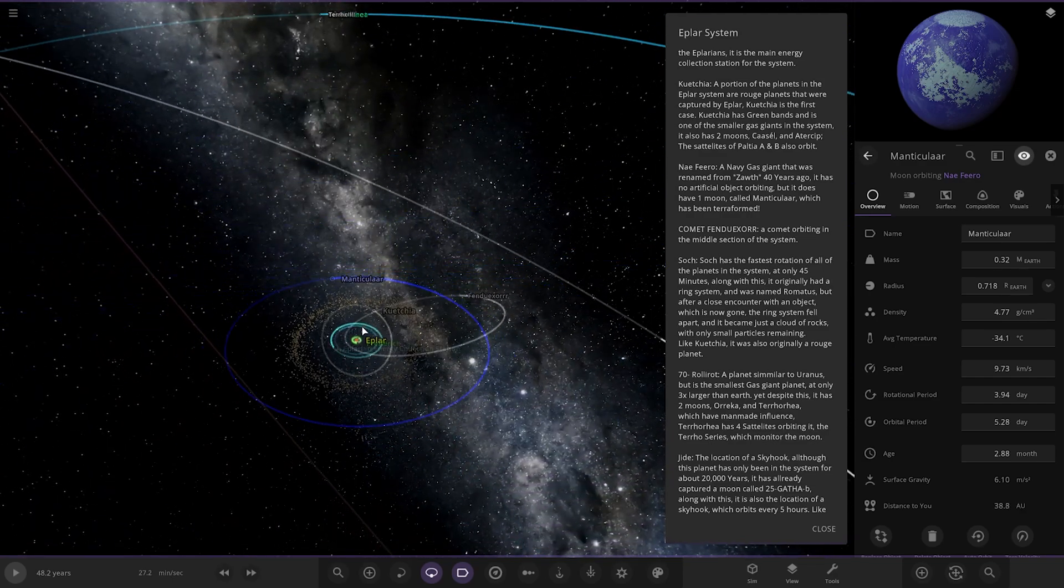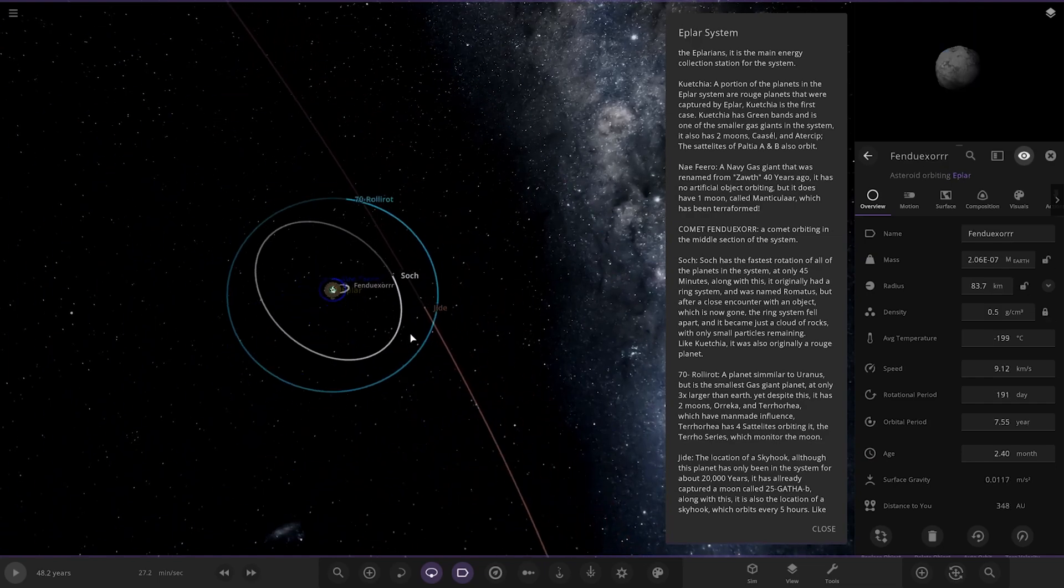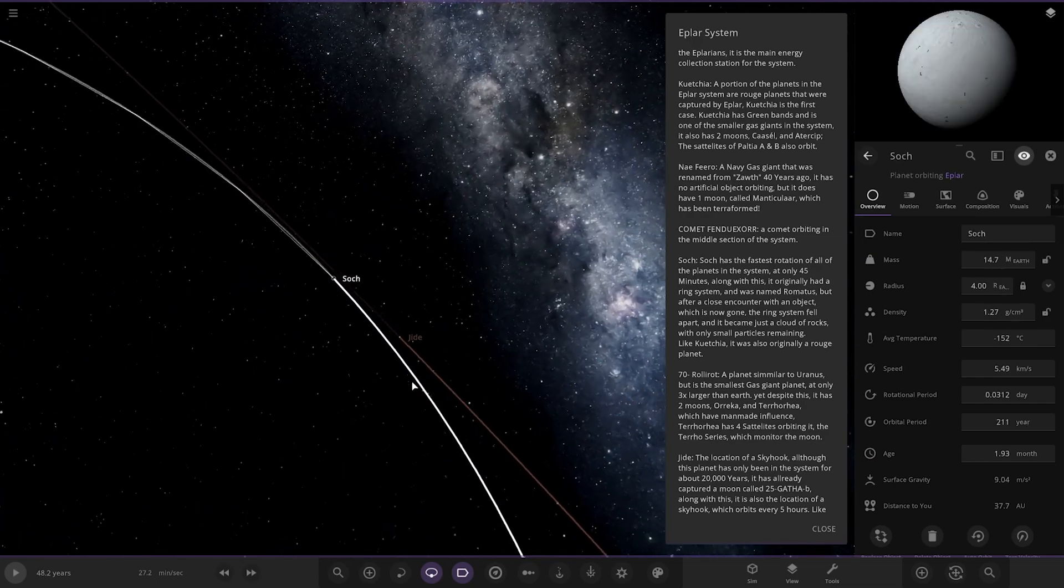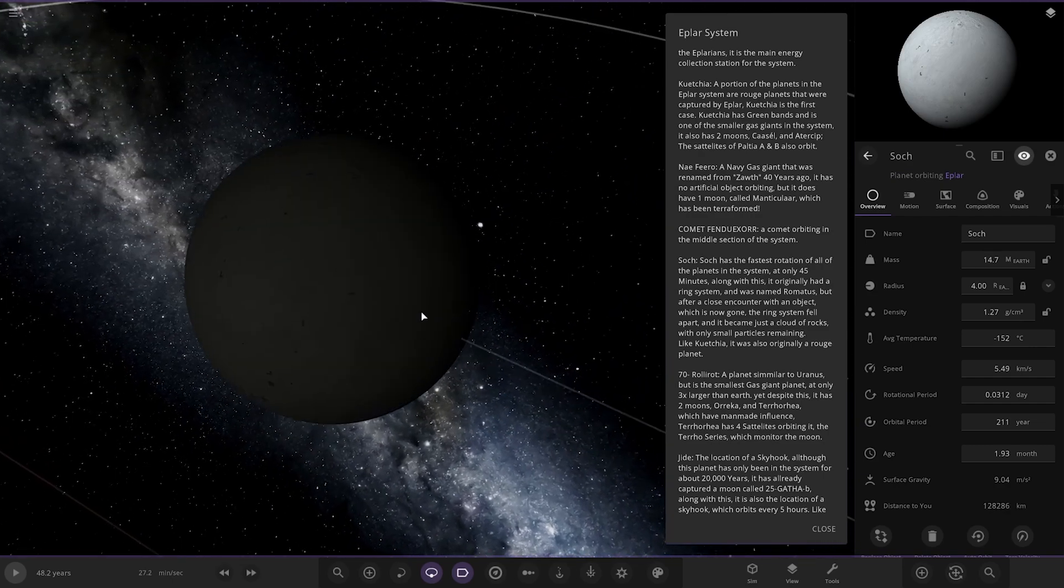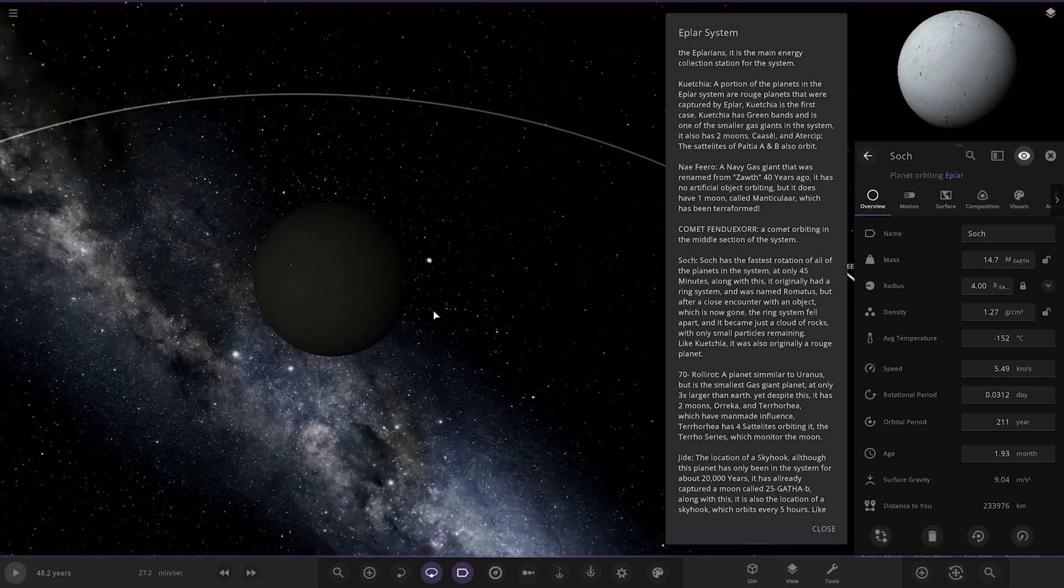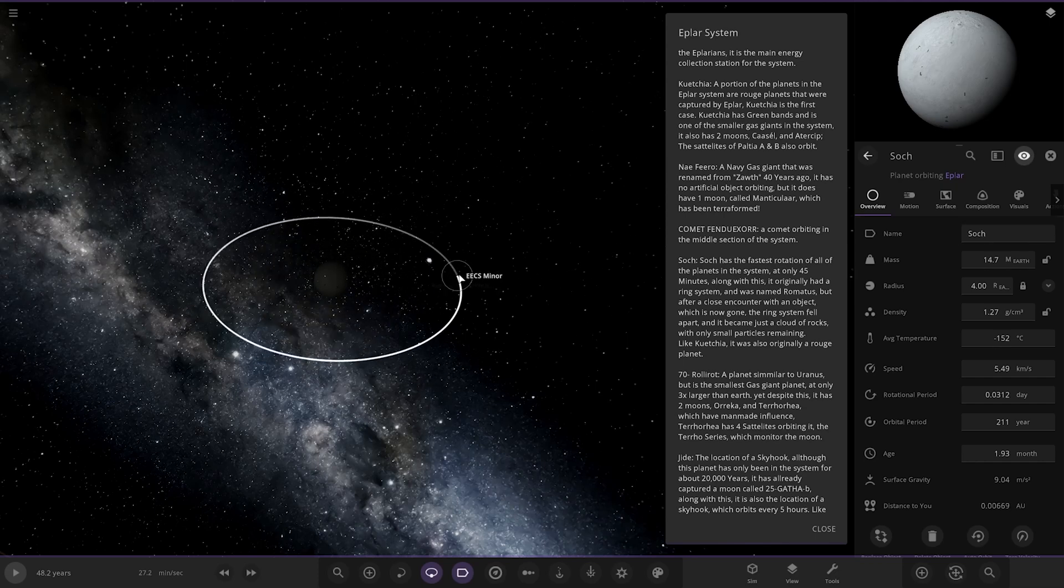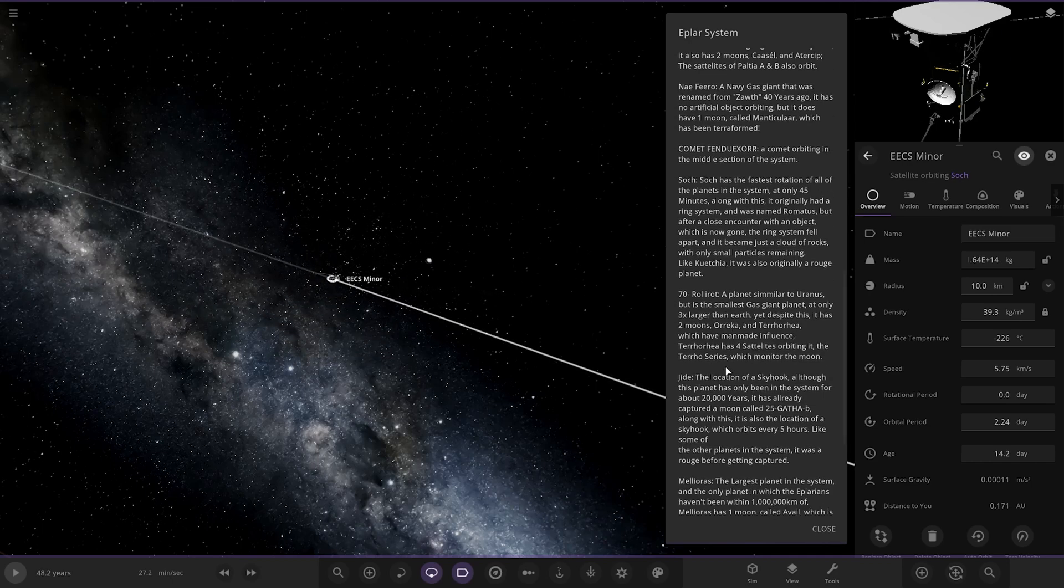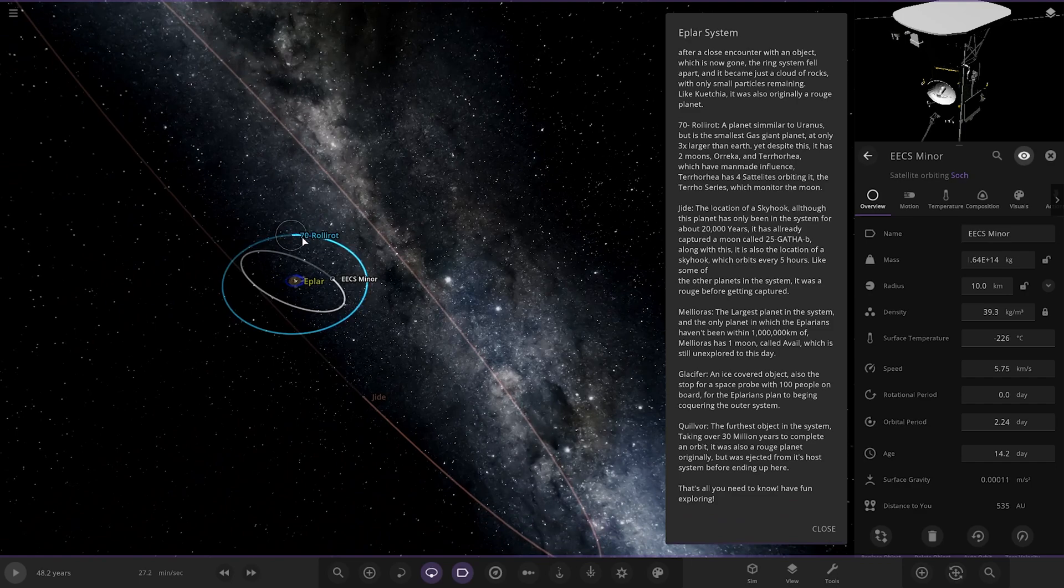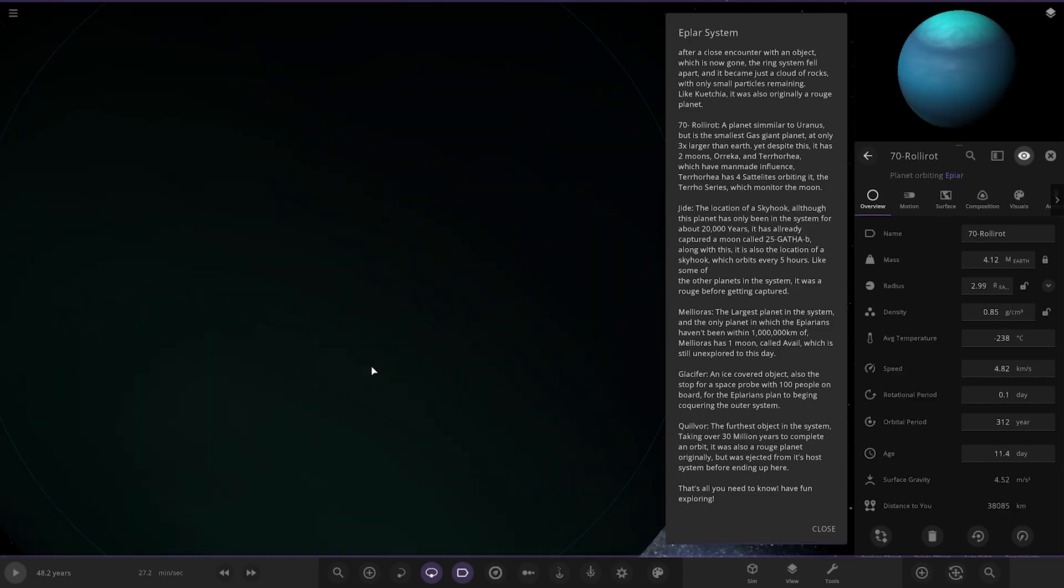So then there's that comet we just checked out. A comet orbits in the middle of the system there. Now we're taking a really big jump to Soch over here. The fastest rotation of all the planets. It has only 45 minutes. That is a very fast rotator. It originally had a ring system and was named Rom Matus, but after a close encounter of an object which is now gone, the ring system fell apart and just became a cloud of rocks. There were only small particles remaining. It was originally a rogue planet. And it has a little prograde rotation as well.